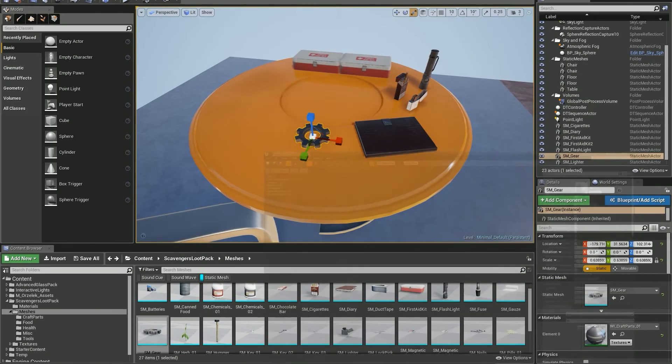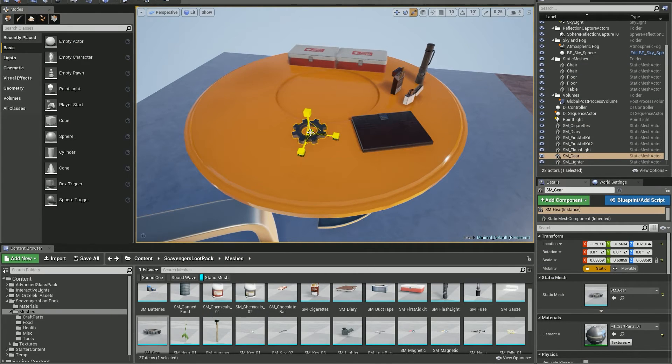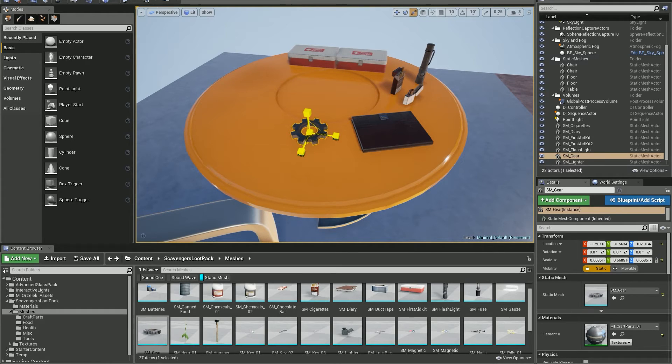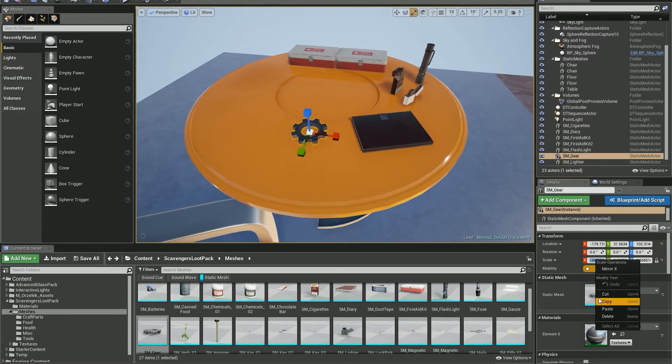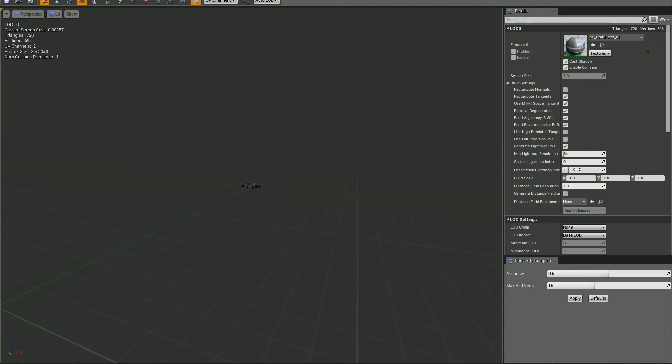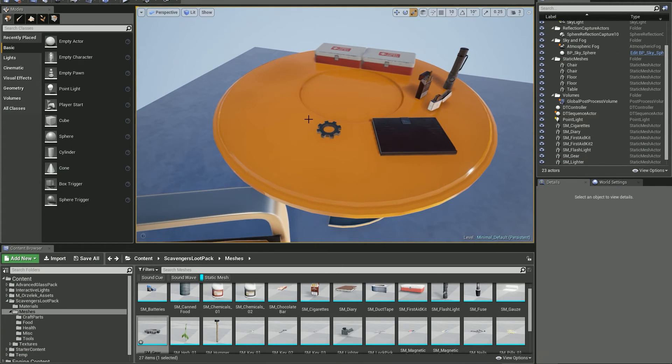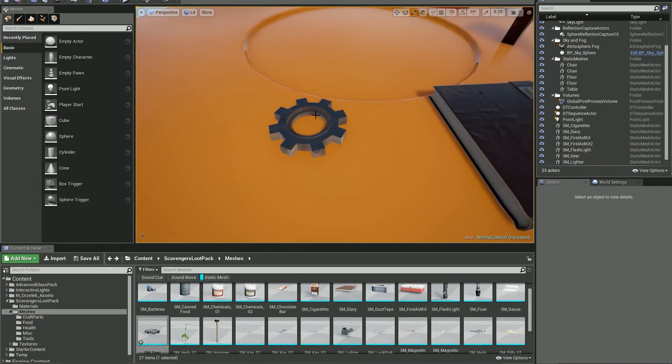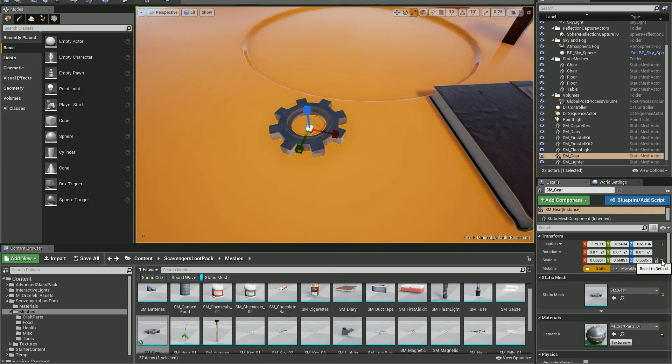Let's say I want this gear to be smaller, like 0.62 in every axis. Let's copy the value and paste it here. Let's apply changes. As you can see the gear got even smaller. It's because we need to set the scale back to 1.